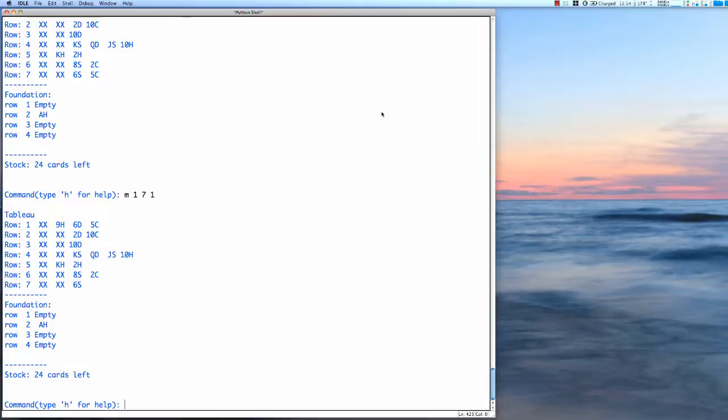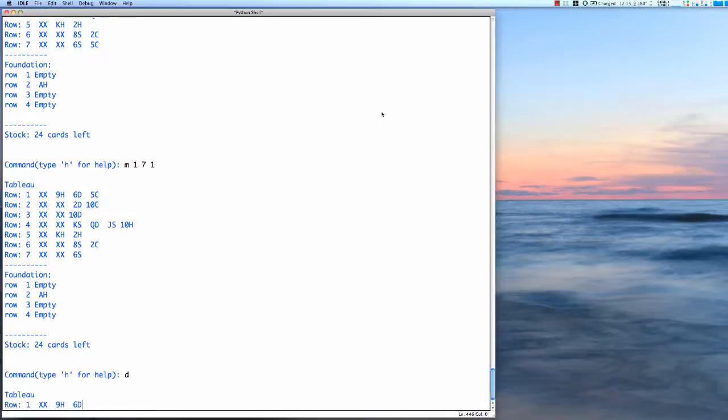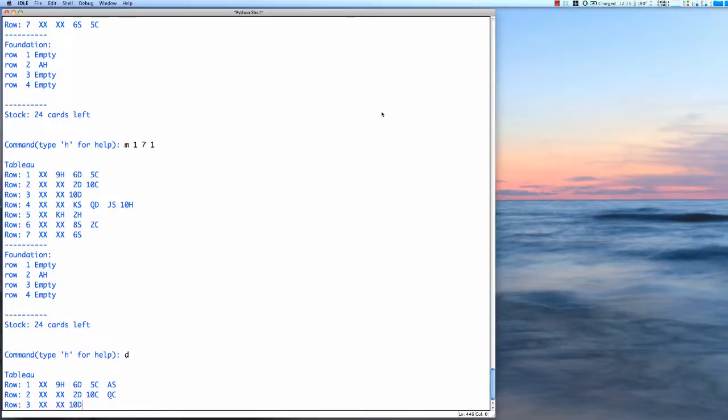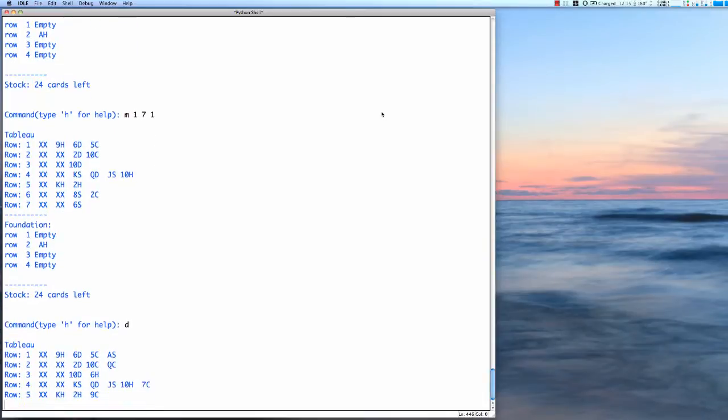I believe that that's all we can play. Now there is, you can see that in row one there's a nine of hearts and in row two it's ten clubs, but I can't move that because the nine of hearts, six of diamonds, five of clubs is not a valid set to move. So the only thing I can do is deal.